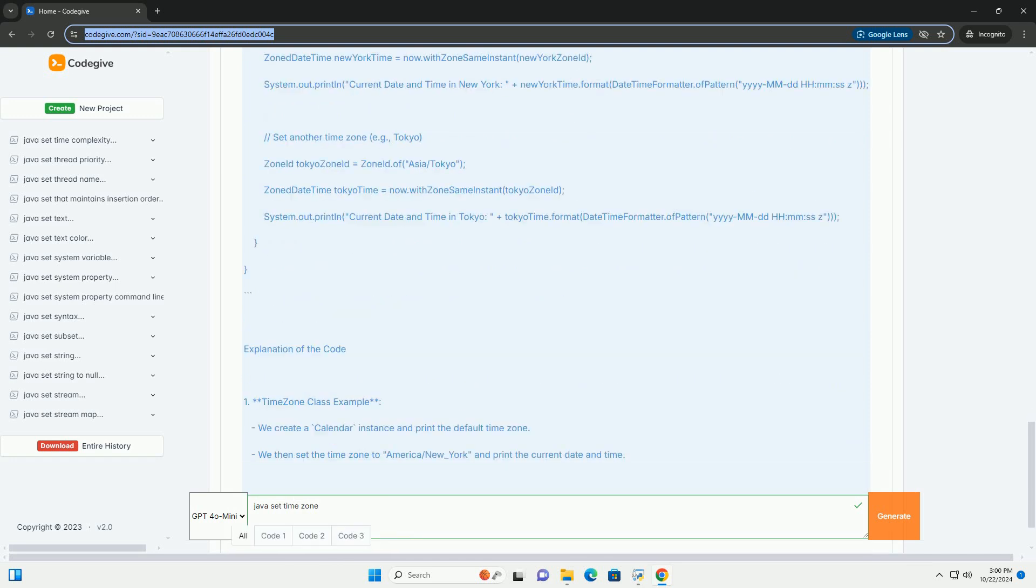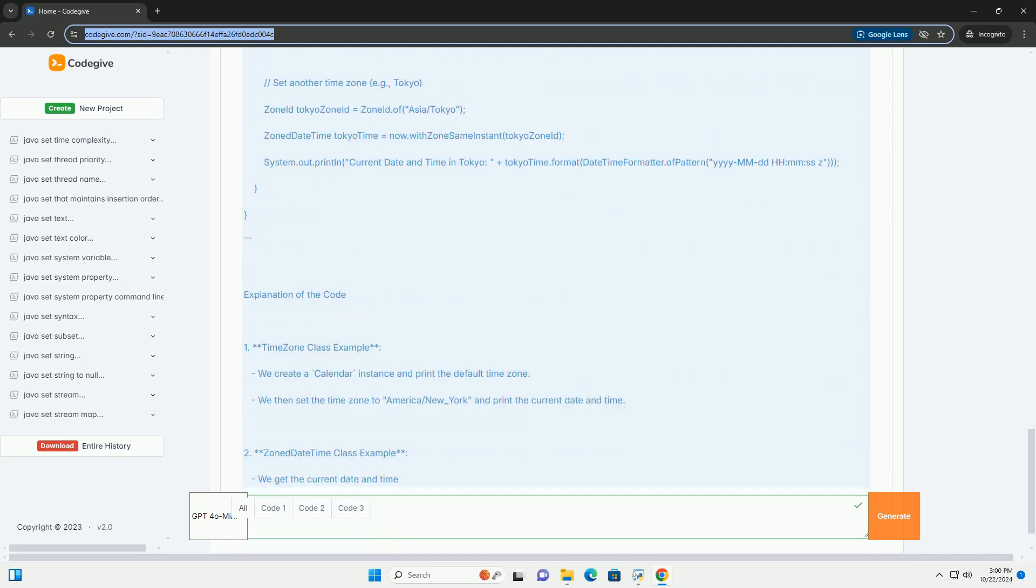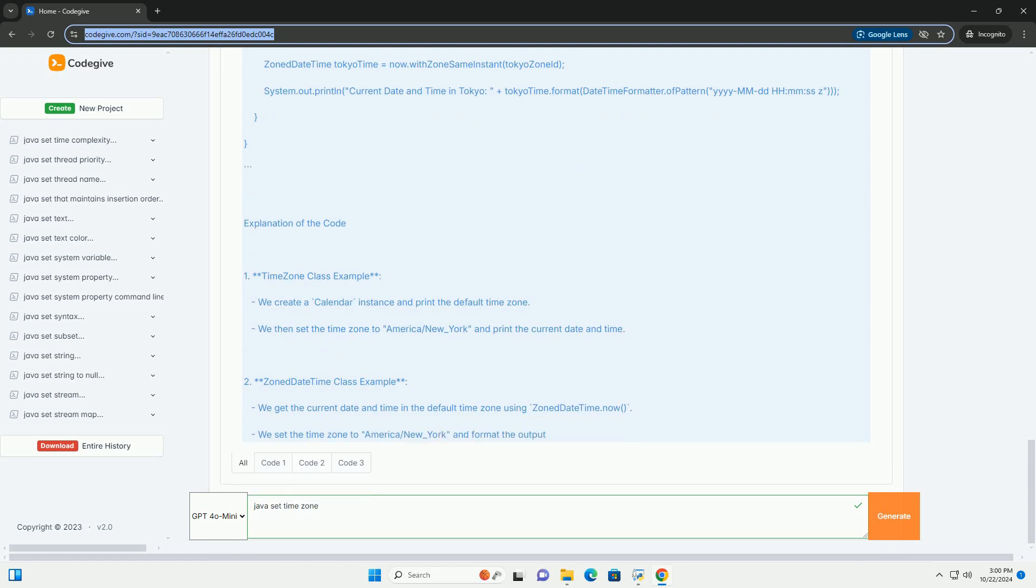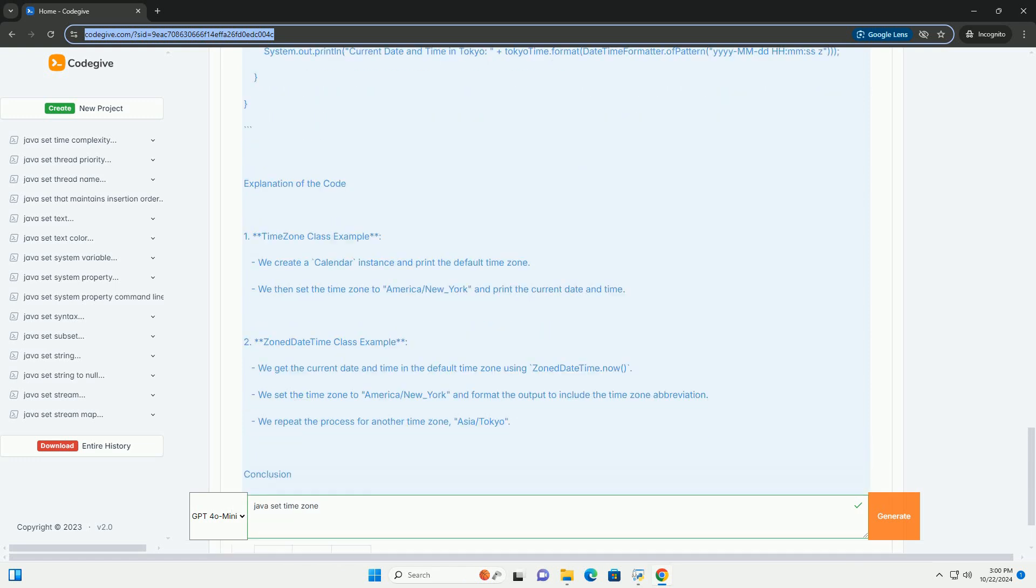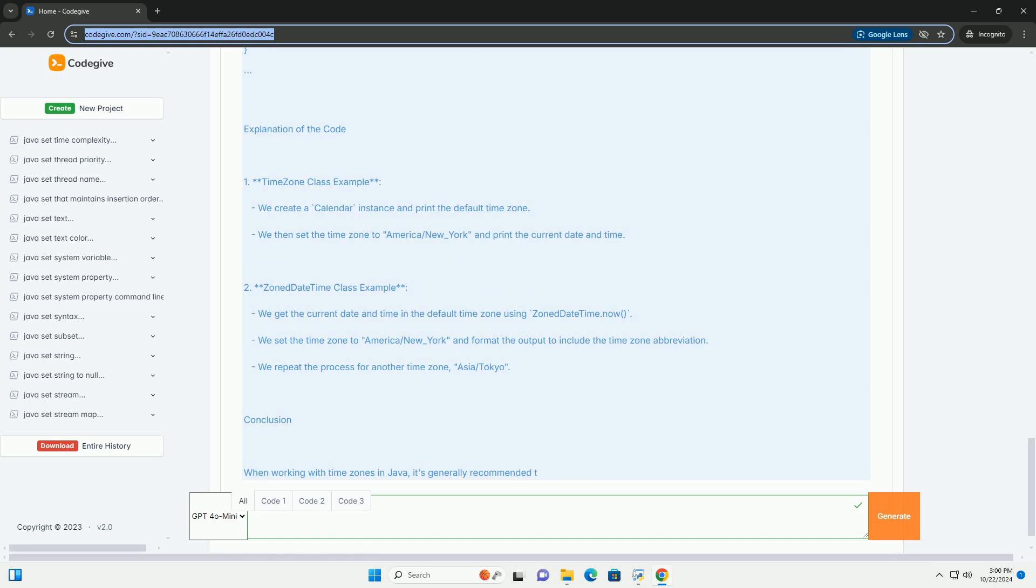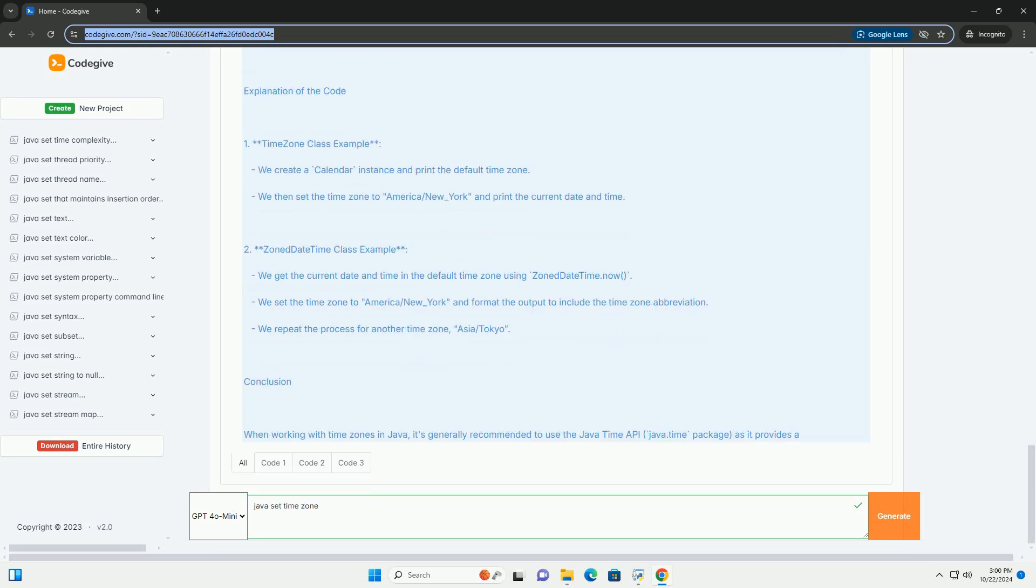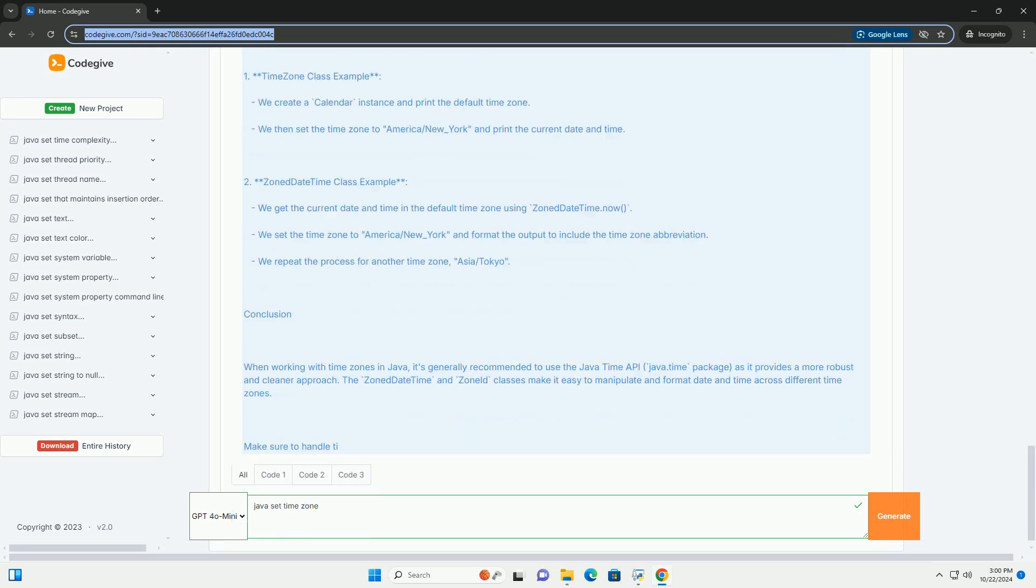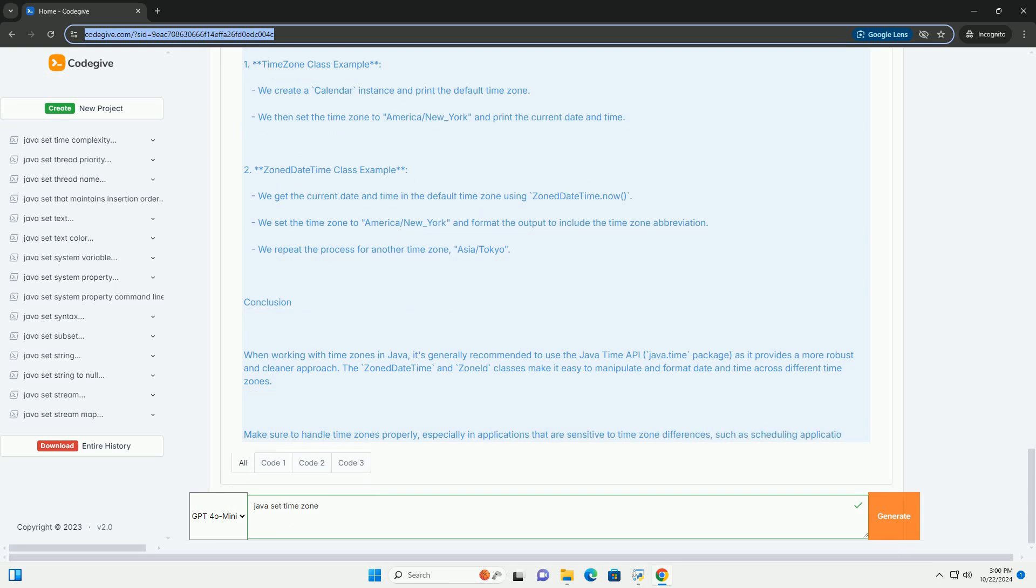2. Java Time API - the Java.Time package, which includes classes such as ZonedDateTime, ZoneId, and OffsetDateTime, provides a more modern and user-friendly approach to handle dates and times with time zones.